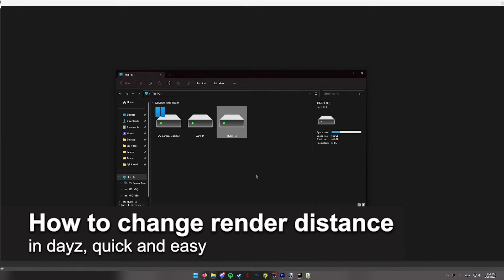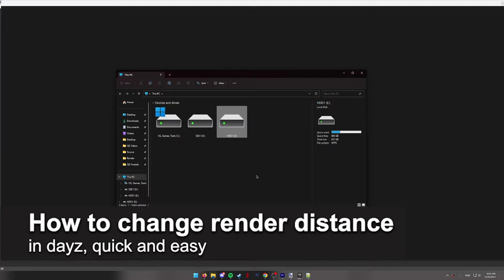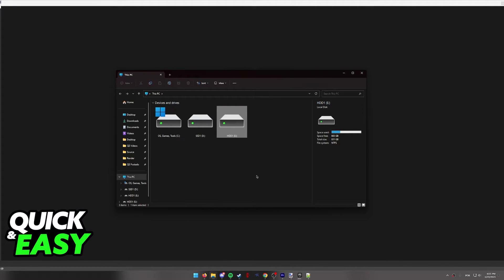In this video, I'm gonna teach you how to change the render distance in DayZ. It's a very quick and easy process, so make sure to follow along.